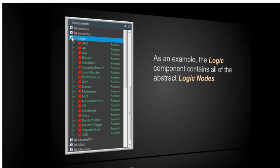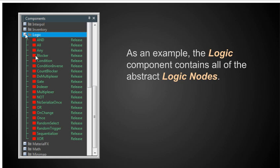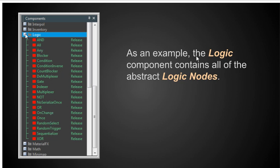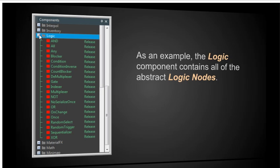And I'll show you what I mean by that. I'm going to go over here and I'm going to select one of these entities. I'm going to select the logic component. And when I do that, it opens up all of the different nodes that are available under logic. I see I can get an and node, an all, an any, a blocker, a condition, a condition inverse, a count blocker, a demultiplexer, a gated indexer, and so on. And in future lectures, we'll be going over what these do. As an example, the logic component contains all of the abstract logic nodes. So the not and the or and the once and the on change, they don't represent any kind of an asset that's in the game. What they do is they do some work on the asset.